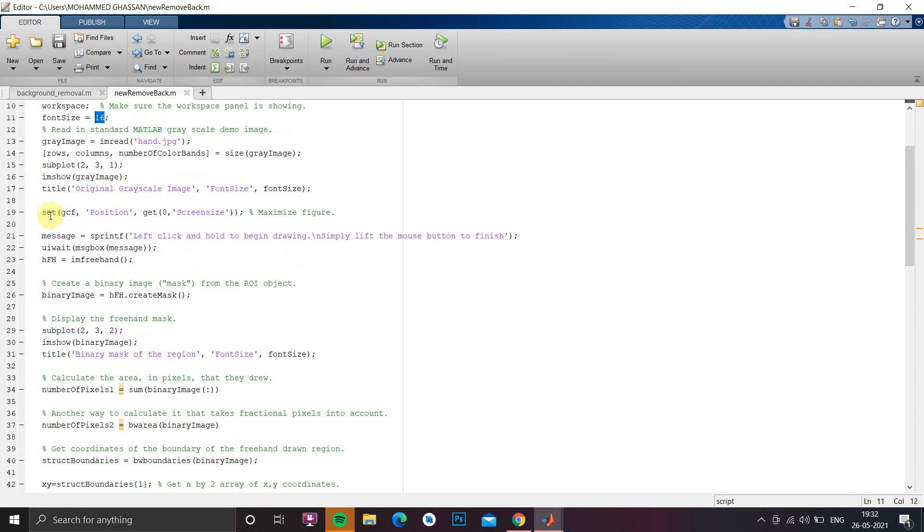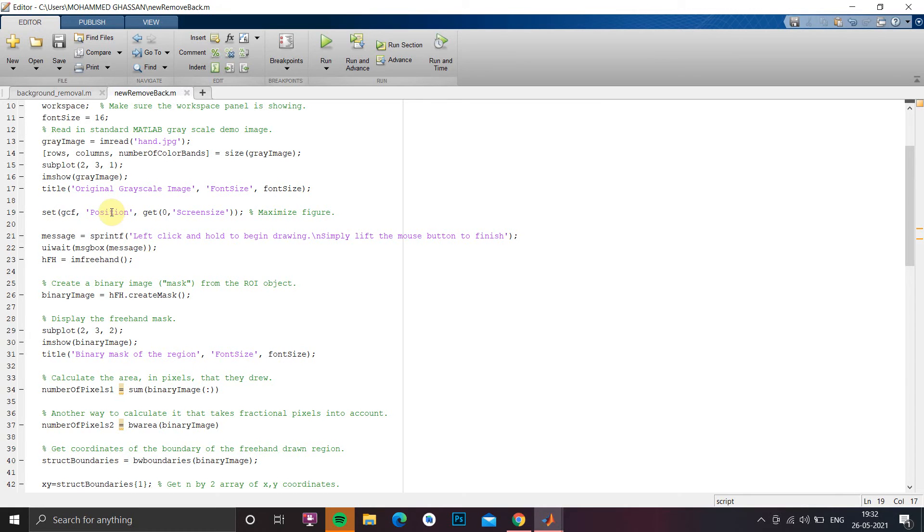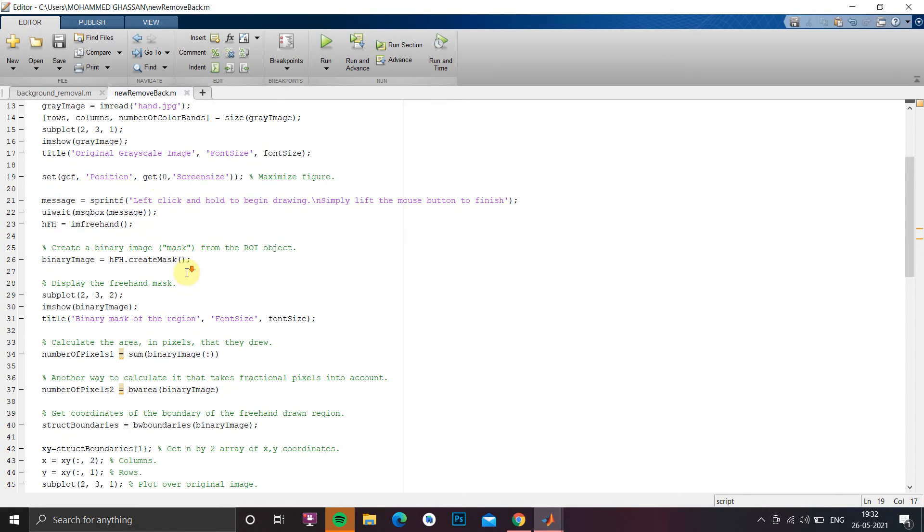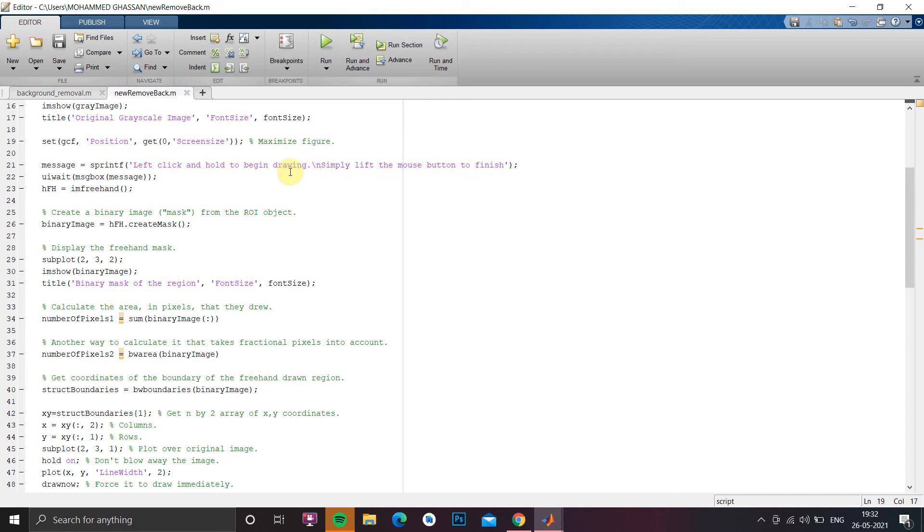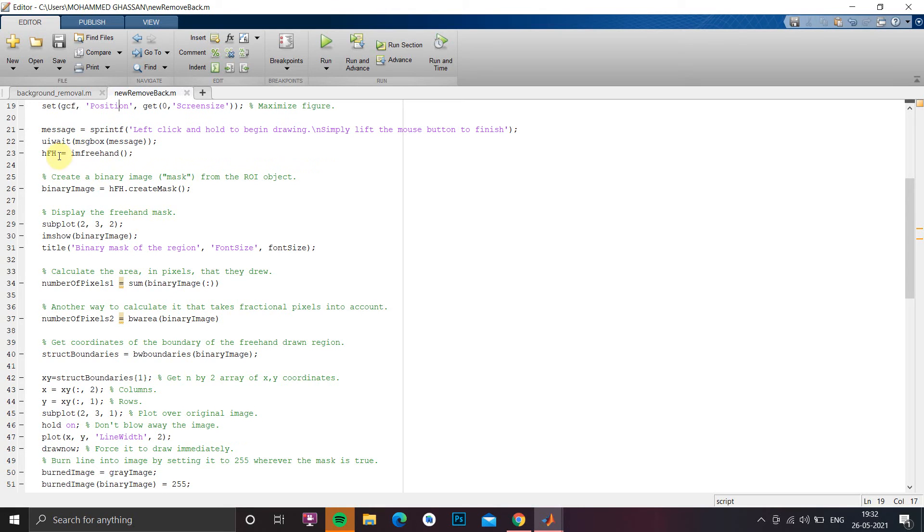Then I have to write a popup message for that I have to use set command, that is set function, and I have to give the position and get 0, screen size. So after that I have to show the message that is nothing but left click and hold to begin drawing and backslash n for new line and whatever message you want to display on a popup window you can do it with line number 21. Then we have to wait for OK click.